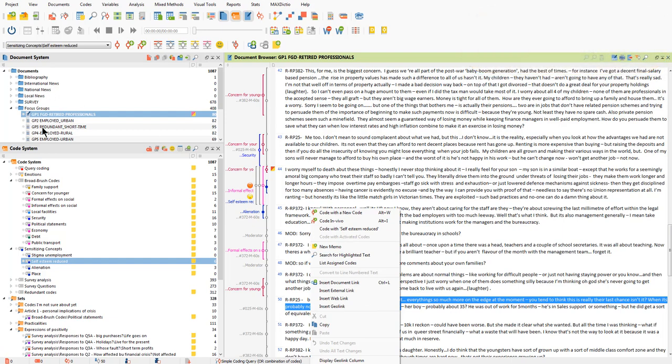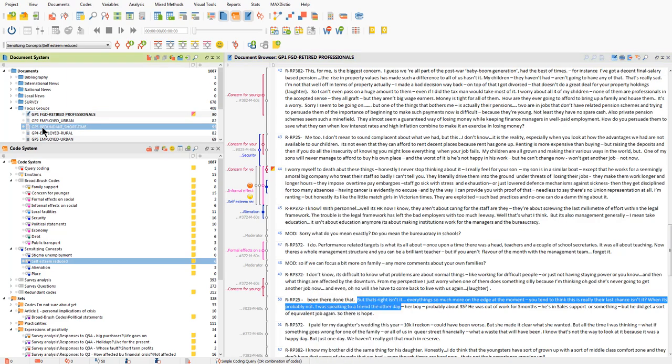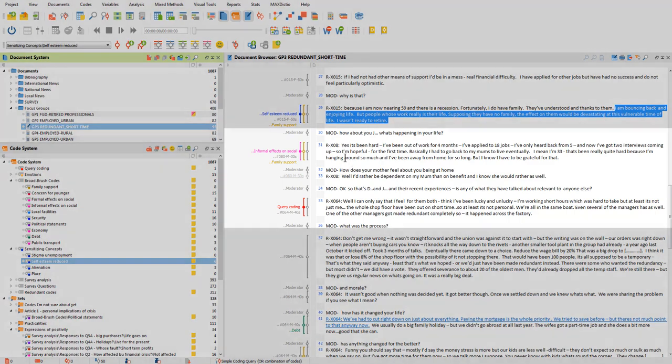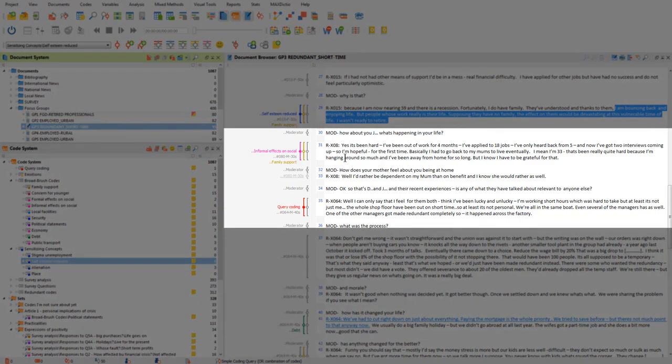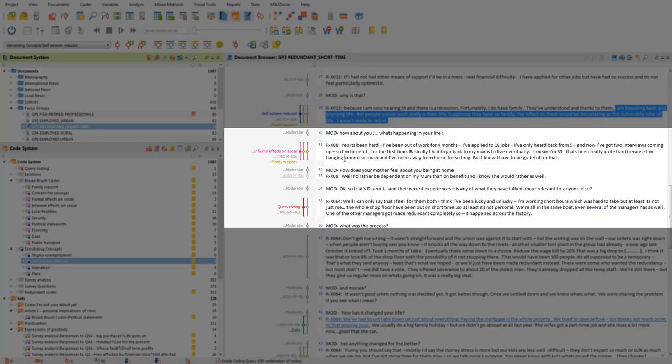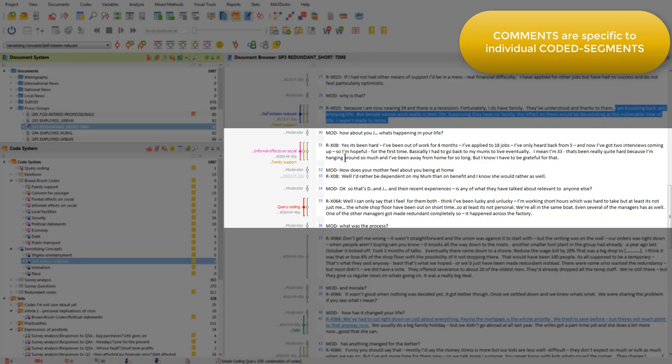Finally, as we can see by going back to the first document I showed you, if the same segment has been coded to several codes, as is the case here, you can see that the comment is linked to only one of those coded segments. In this instance, to the informal effects of social code. So that comment will only be retrievable when I retrieve the coded segment, the segment that's been linked to that code, not the other codes at this position.